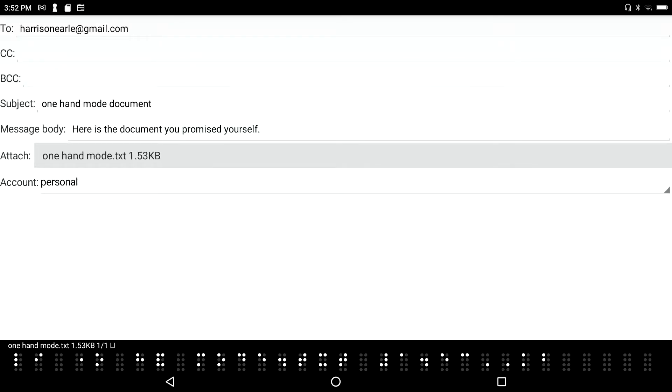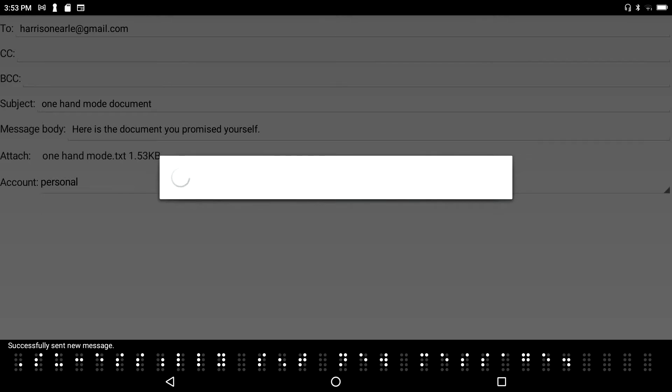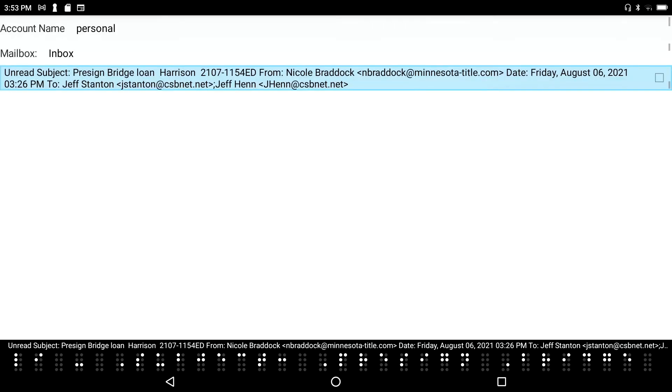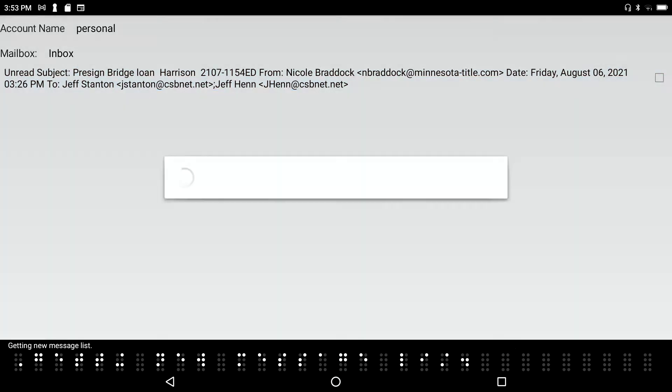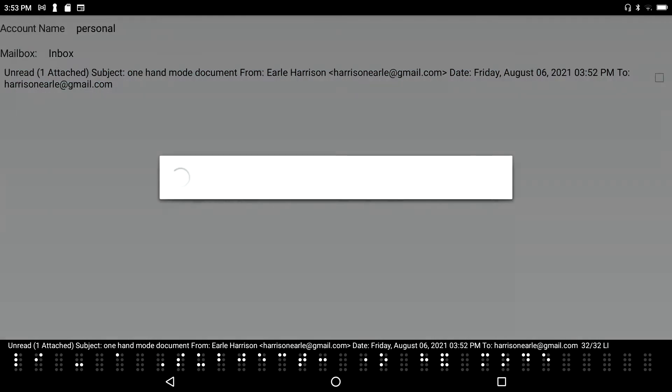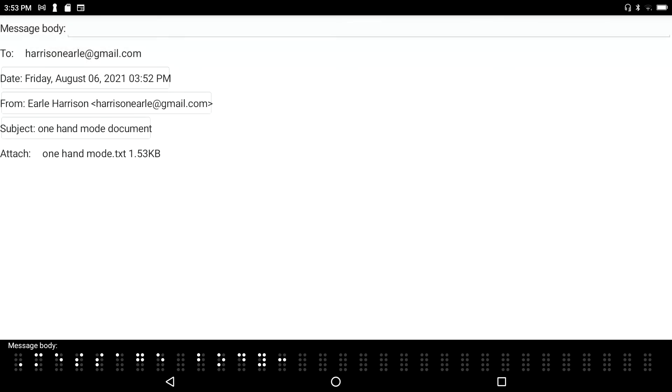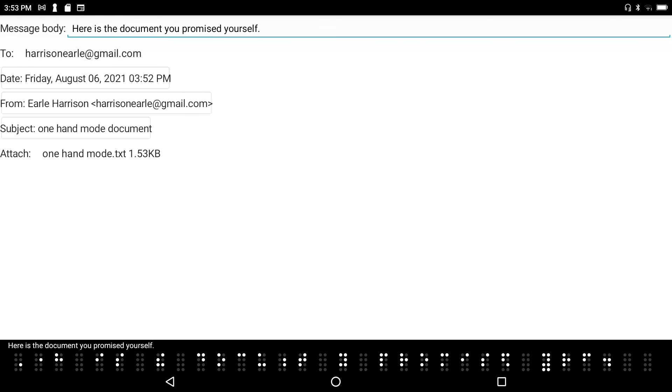And I'll press enter S to send it on its way. Sending. So that's really all there is to attaching a file. I'm watching the progress indicator which are full cells. Message unread subject Prestige Bridge Low. Okay and now I'm going to do a get new messages. Getting new message list unread one attached subject one hand mode document from. And there's the email I sent myself.